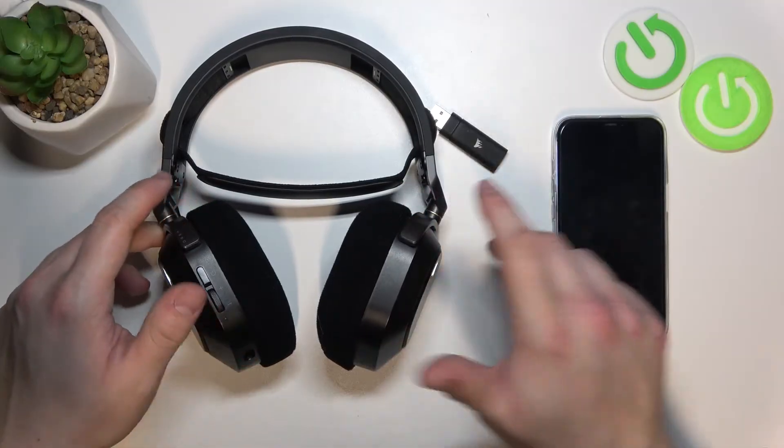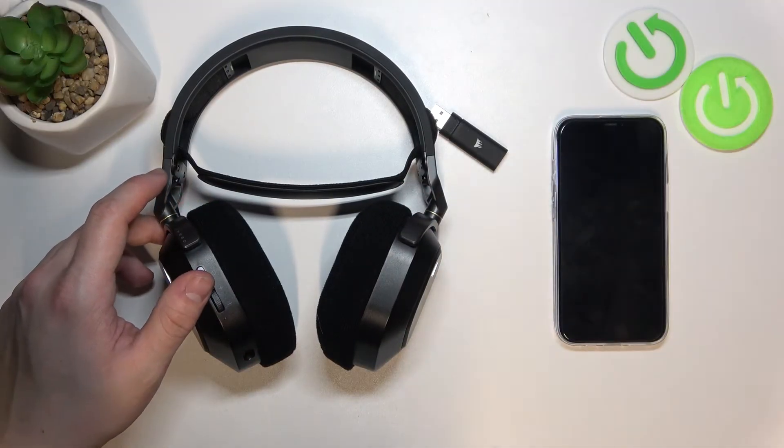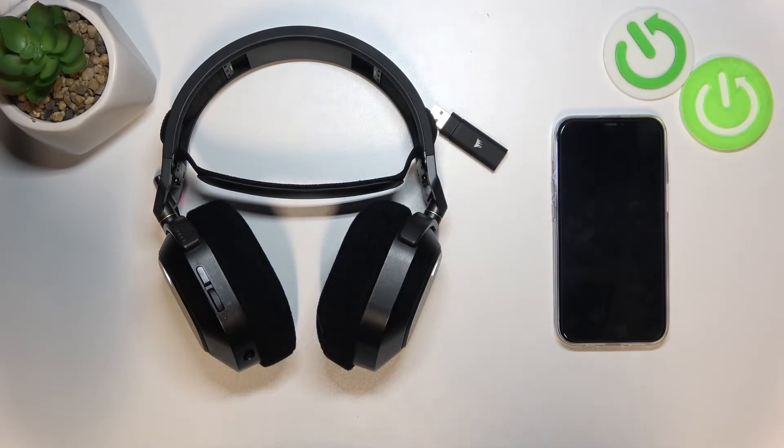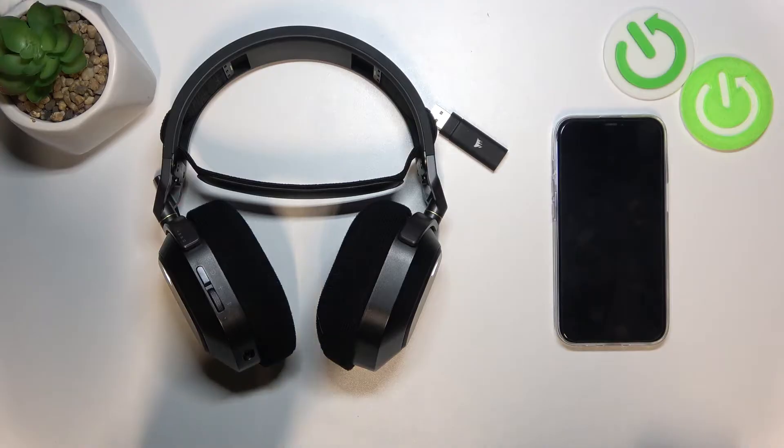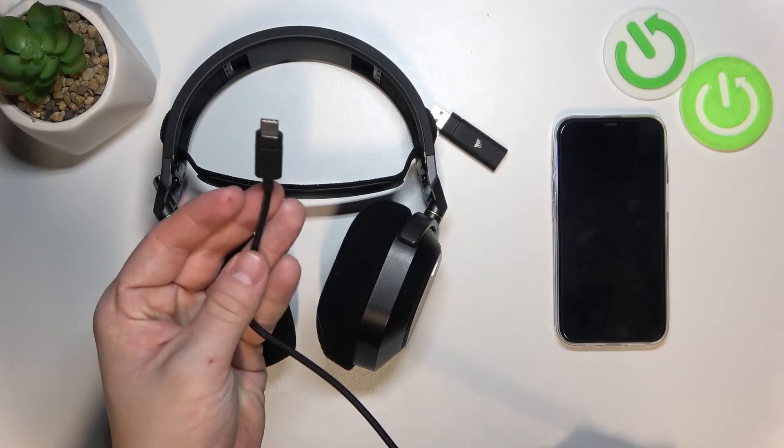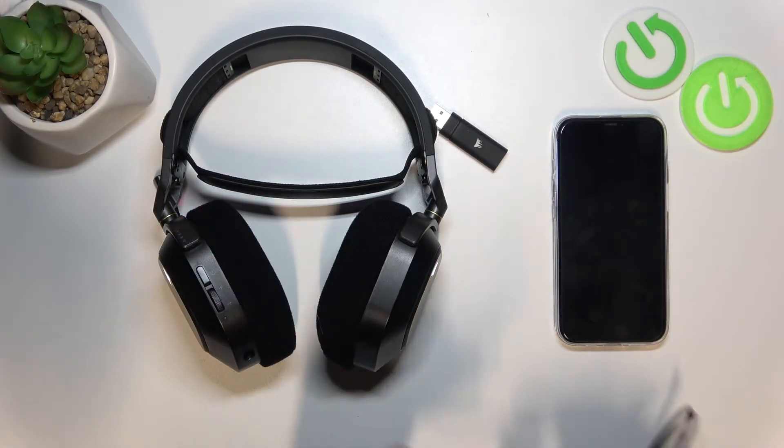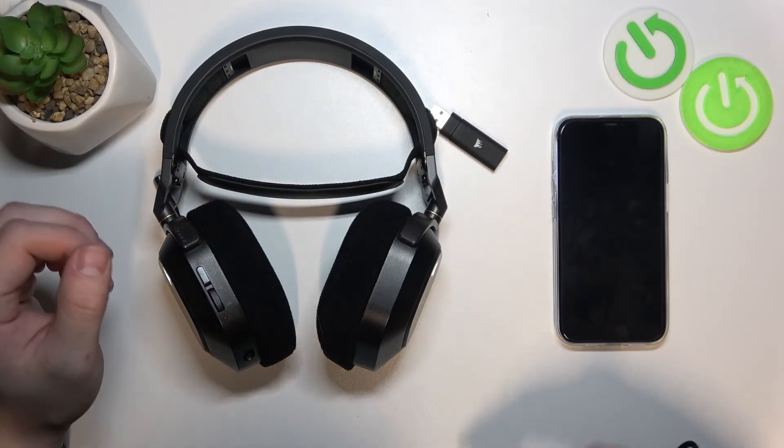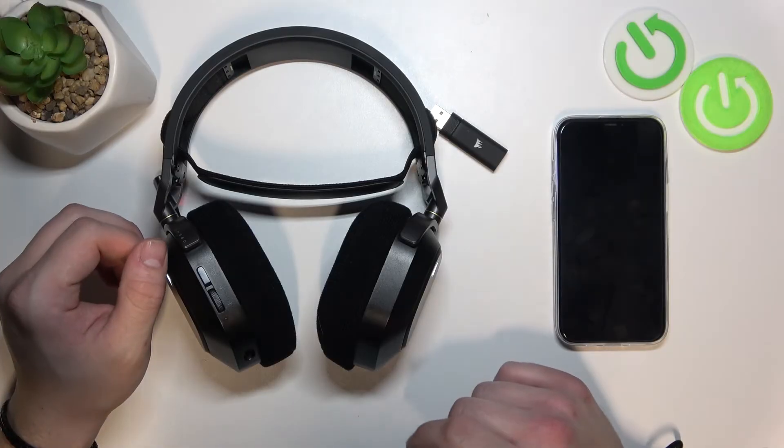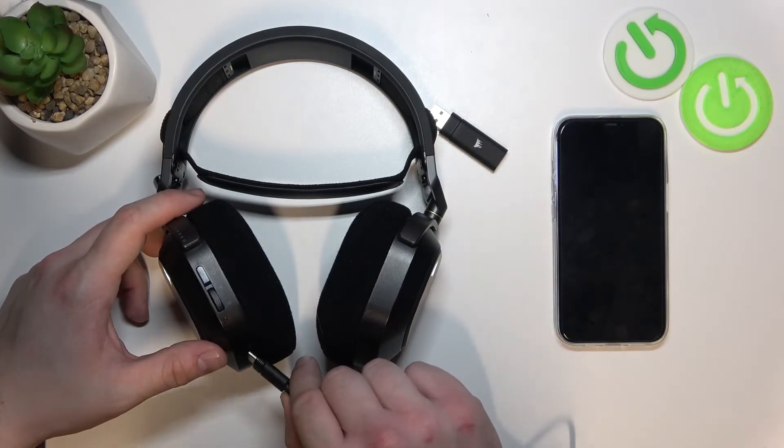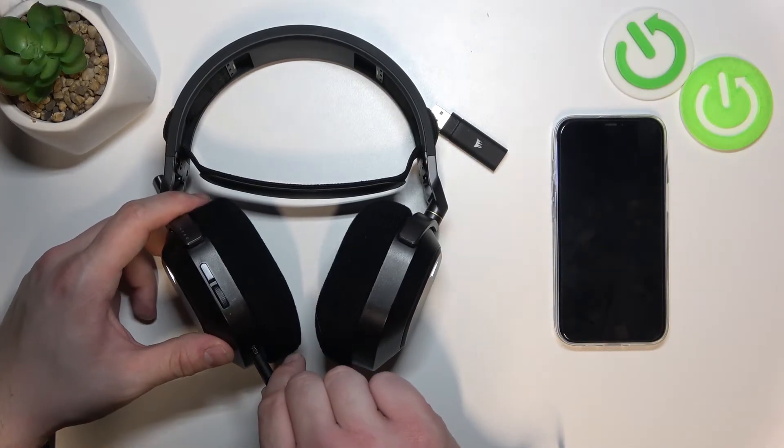The second way to use your headphones with PC is by this USB-C cable. Connect one part of the cable to the PC and the second one to the headphones.